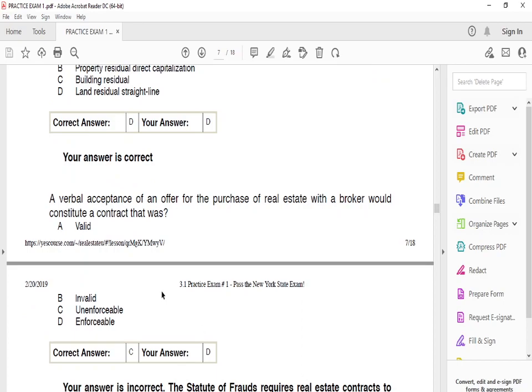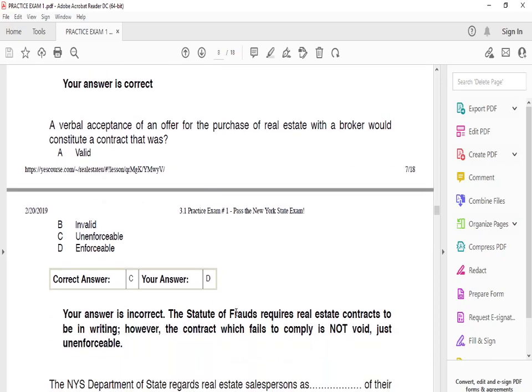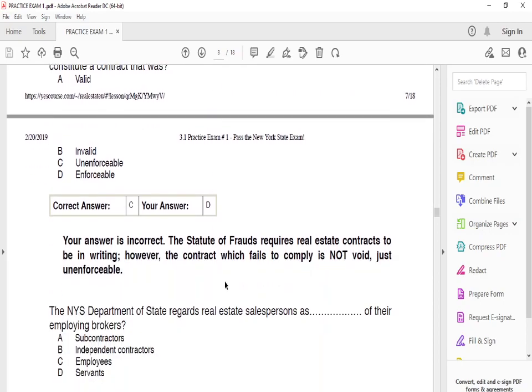The last question: a verbal acceptance of an offer for the purchase of real estate with a broker would constitute a contract that was — the answer is D — unenforceable. There is a statute of frauds that requires a real estate contract to be in writing. However, if the contract fails to comply, it is not void — it's just unenforceable. So the answer is unenforceable.